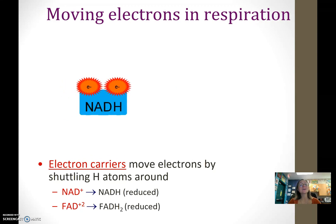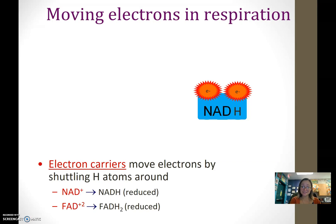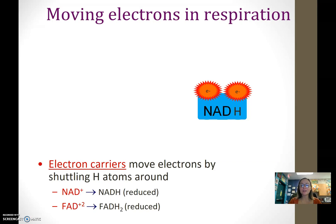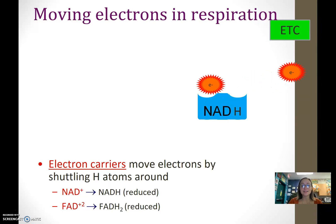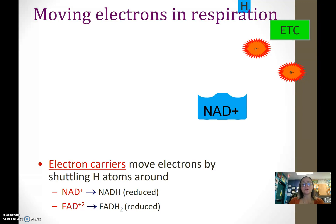When NAD+ gains electrons and a hydrogen, it carries those electrons — moving energy inside the cell — to the electron transport chain. At the electron transport chain, this electron carrier is going to be oxidized, donating the electrons and the hydrogen to the electron transport chain, where they'll be used in the production of ATP during oxidative phosphorylation.